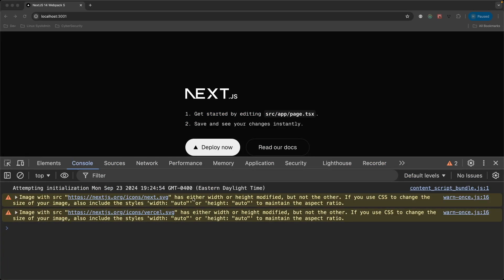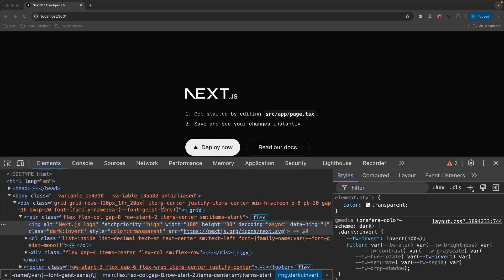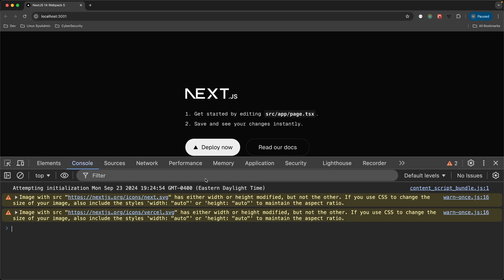Let's examine the message one more time: the image has either width or height modified. Let's inspect the image. If we examine the Next.js image, we can see the intrinsic size was 300 by 61 pixels, and the render size is 180 by 37. Looking at the code, we specified 180 by 38 — close enough. So we've clearly modified both the height and the width.